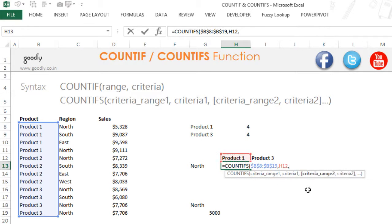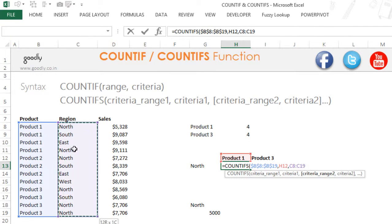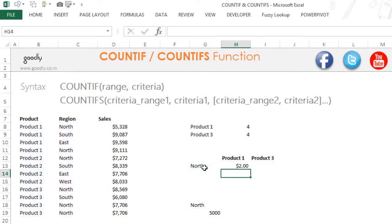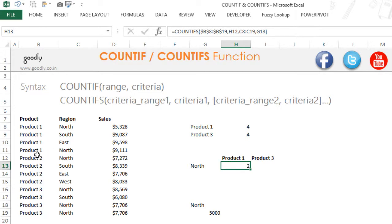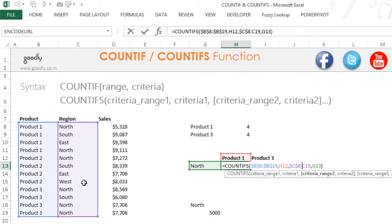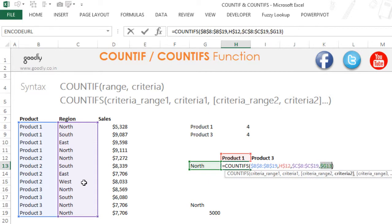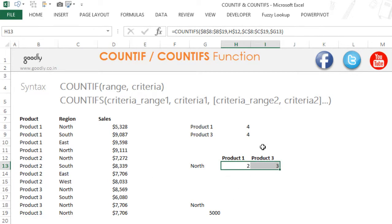Now the other condition is that I also want to check for the region of north. So in criteria range 2 I will specify the cells which contain the regions, and my criteria is that the region should be equal to north. I close the bracket, press enter, and I get two transactions where product 1 is north. I'm going to lock the cells properly — locking the column here and locking the row there — and drag the formula to the right. For product 3, north is coming three times.